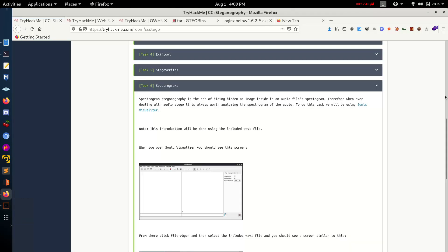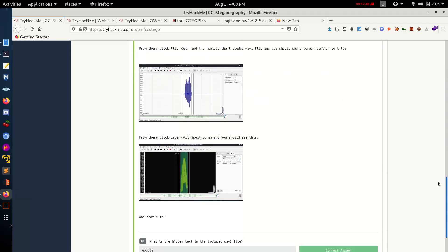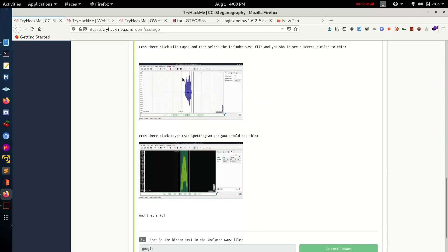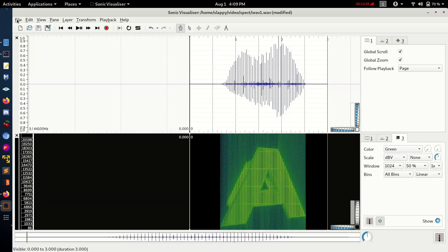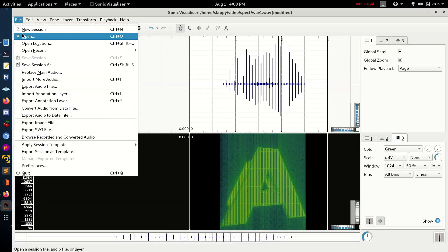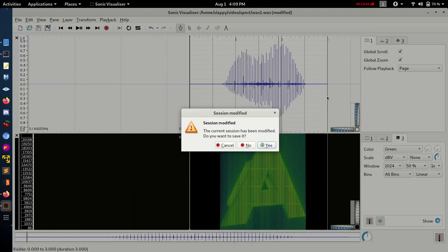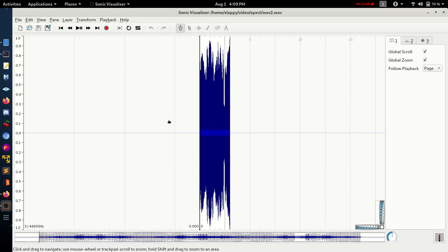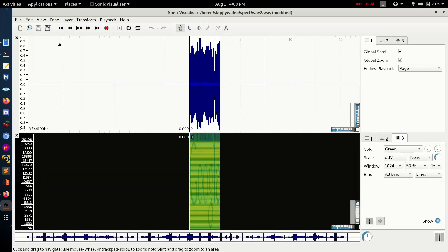Okay, let's use this tool for our second wave file which we need to extract. Let's open this file, wave 2. Use Spectrogram. You can see Google. Click.